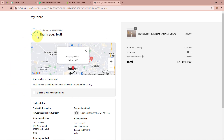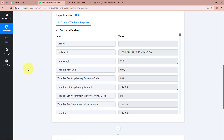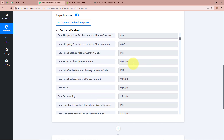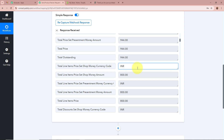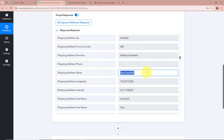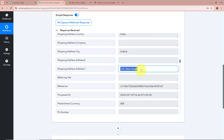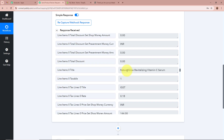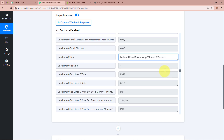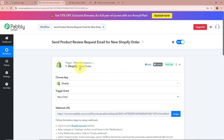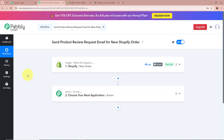The order has now been completed — it says Thank You. I'll open my Pabbly Connect workflow to check whether the response was captured. And yes — we have received the response. Tallying the data: amount in INR, state as Madhya Pradesh, name as Test User 565, first name Test, last name User 565, country India, city Indore, address 123 New Street, payment method Cash on Delivery, product name Natural Glow Vitamin C Serum. Shopify is now successfully connected to Pabbly Connect and our trigger setup is done.